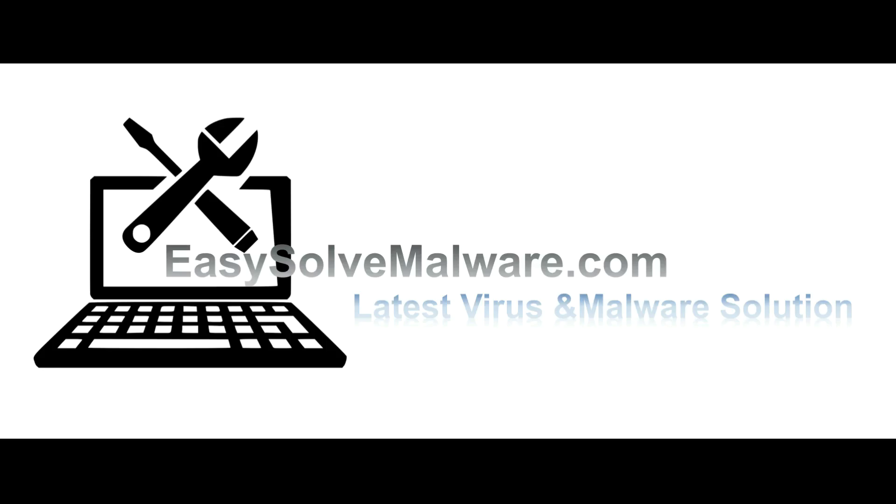That's all. Thank you for watching the video from easy-solve-malware.com. We hope it solved your problem.